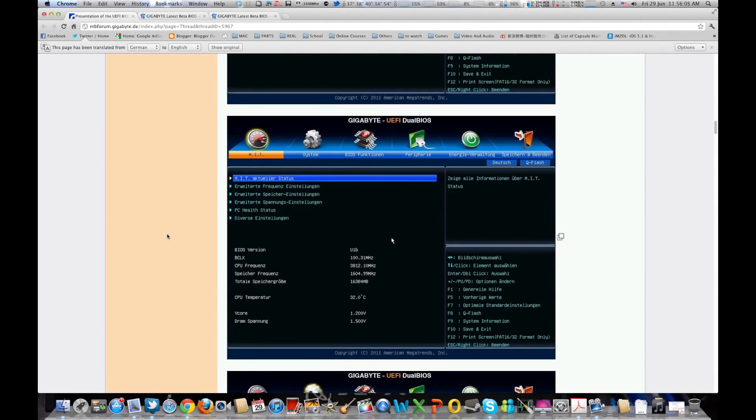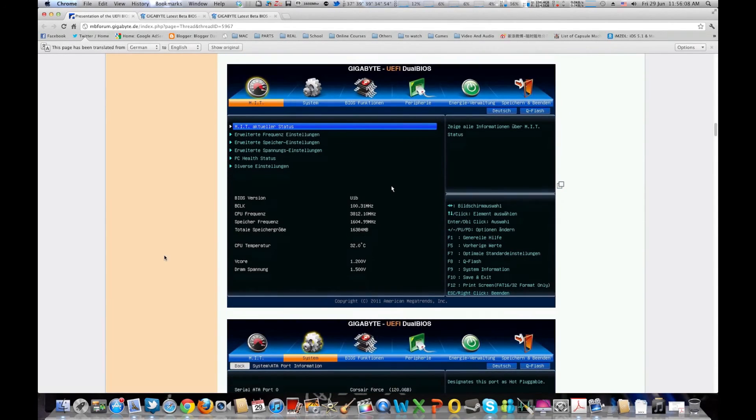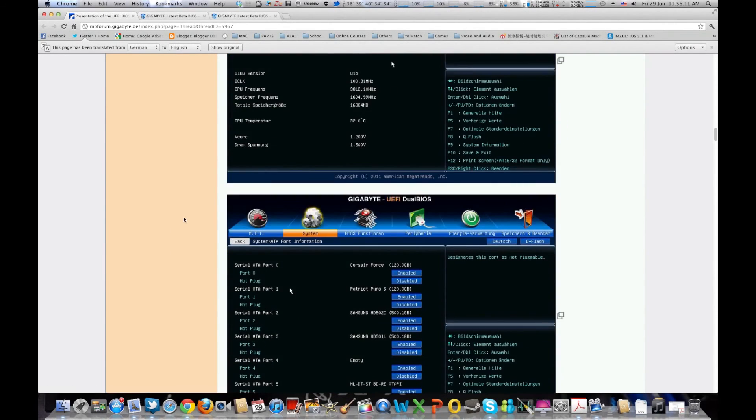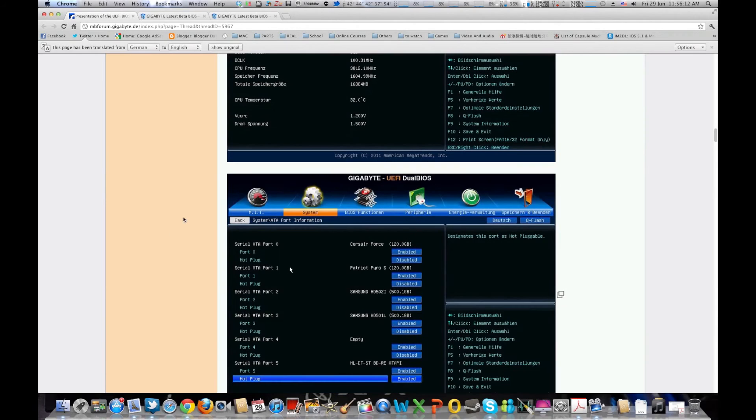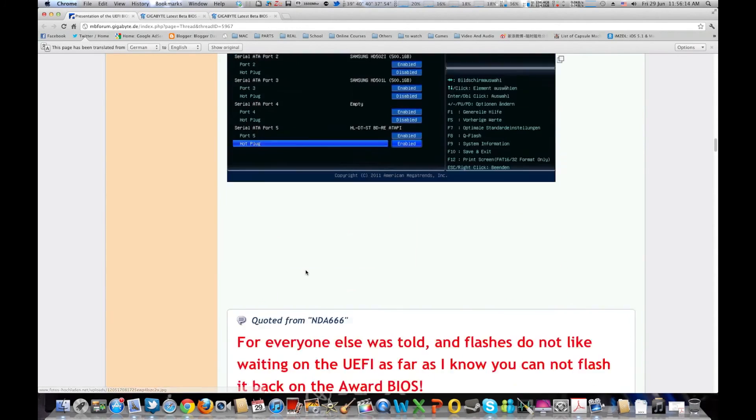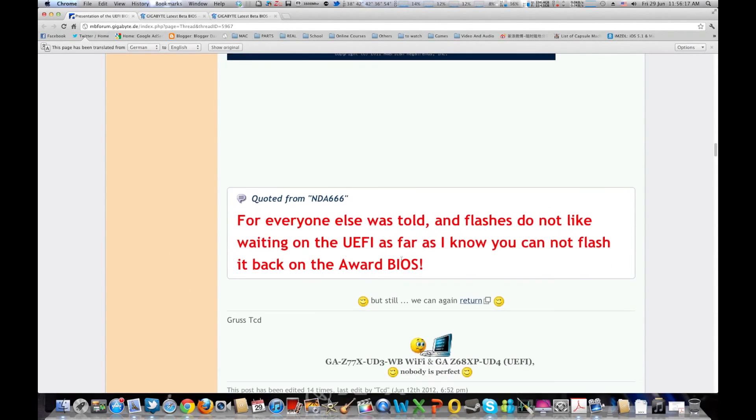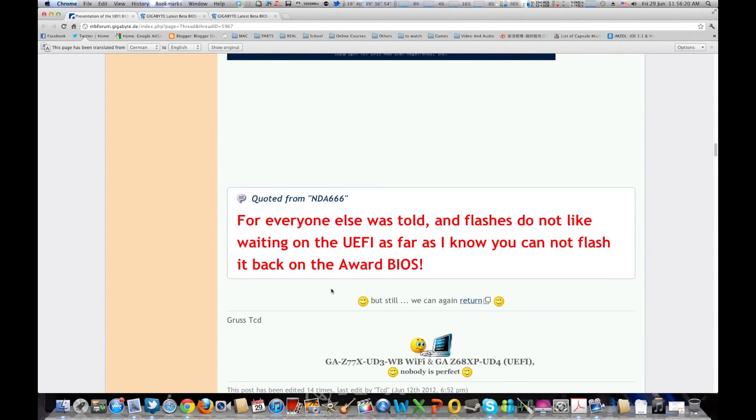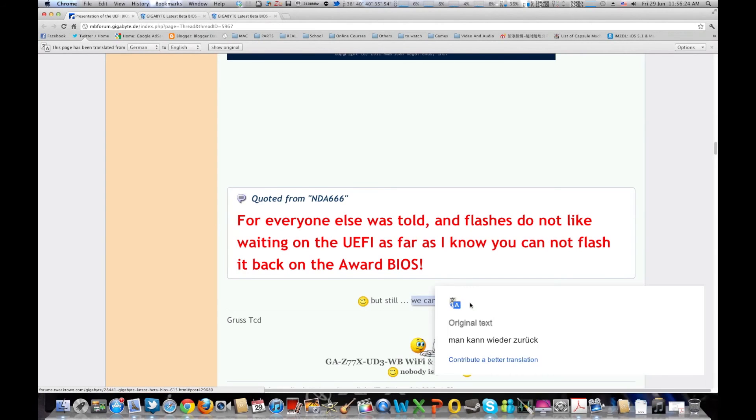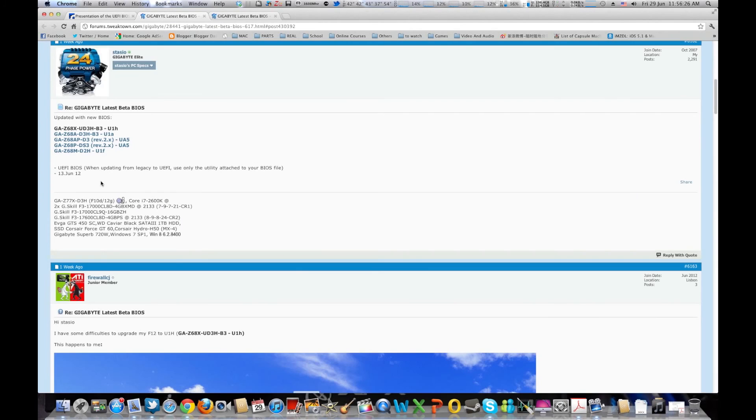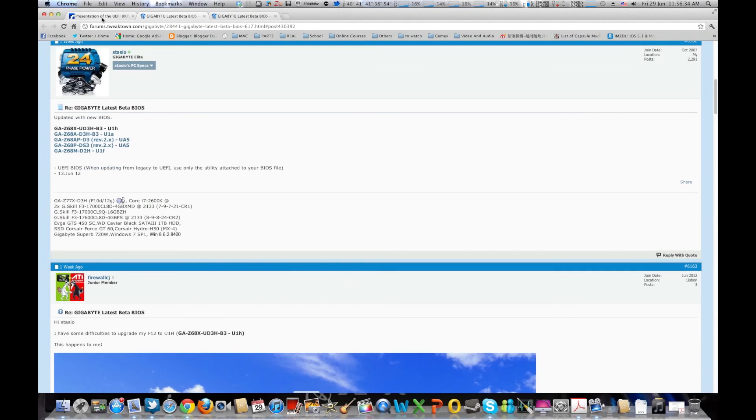So moving down you do have all the stuff that you see for like your current status, disabling SATA ports, all that good stuff. And one important thing to note is that if you flash the UEFI you can't do a normal flashback to the award BIOS and you have to use a special way to flashback using the back to award utility. Watching this video they'll show you again, link in the description.